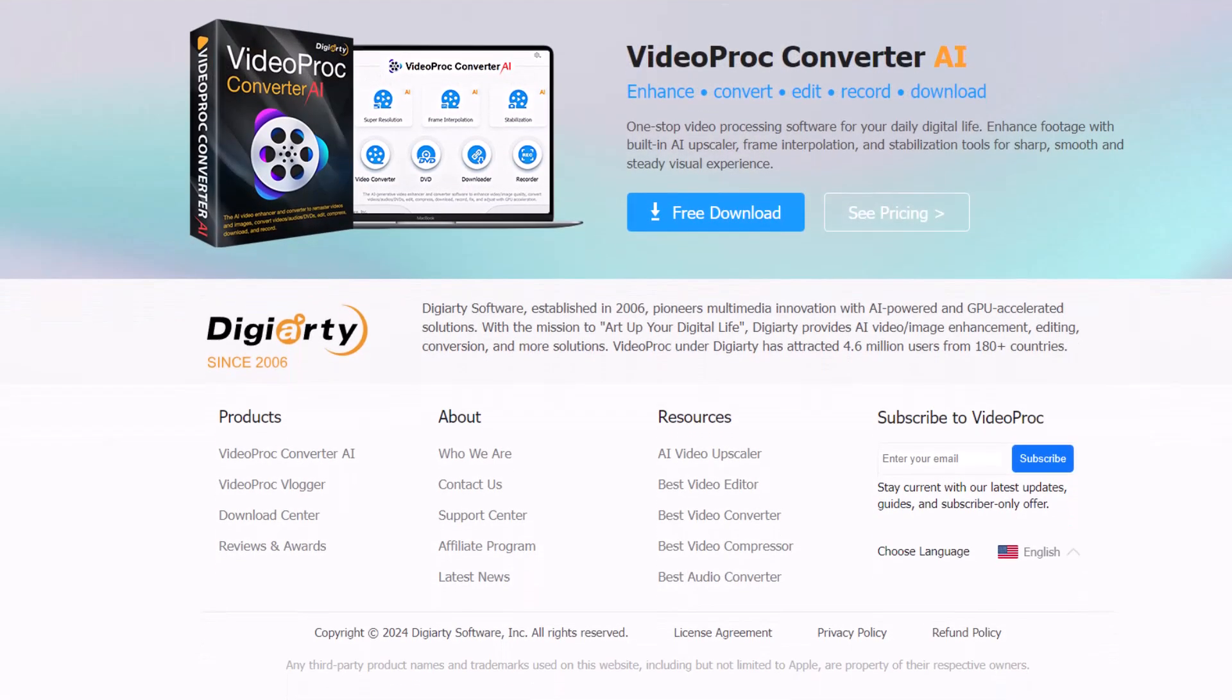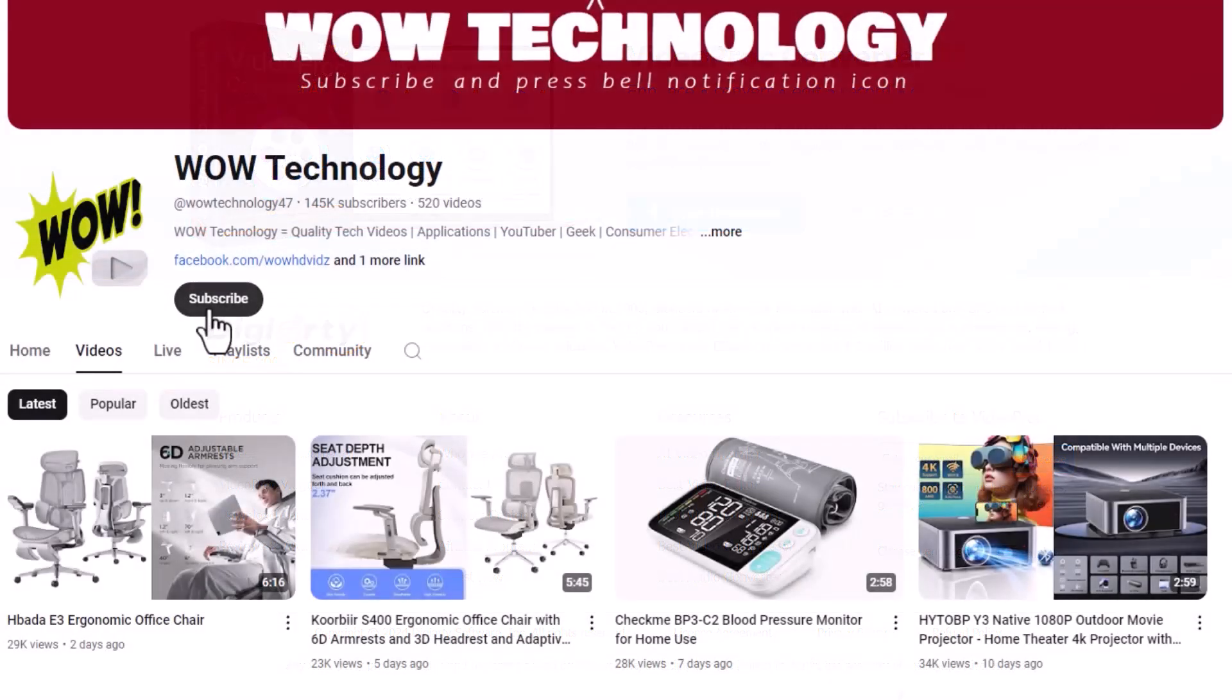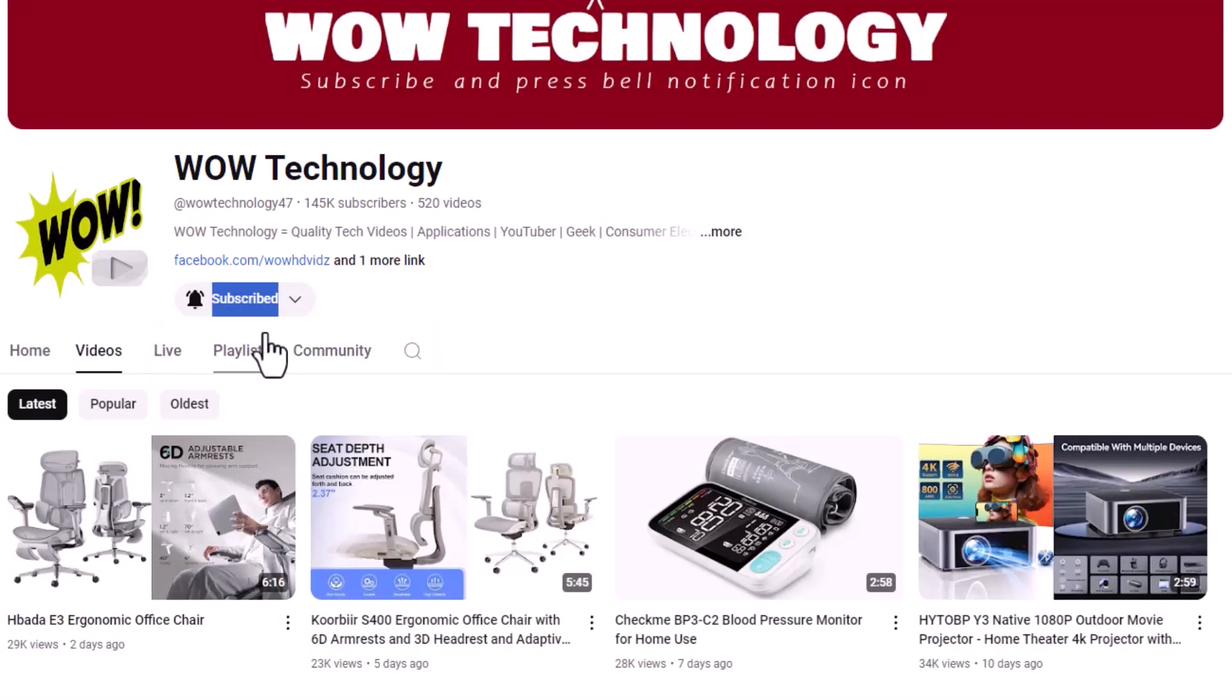So this was our today's video. Hope you like it. Product link is in the description. Please subscribe to our channel and press the bell notification icon for more videos.